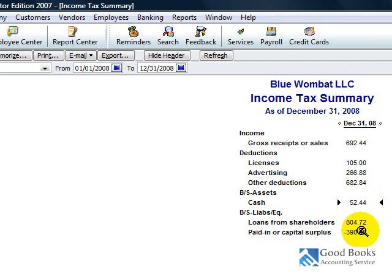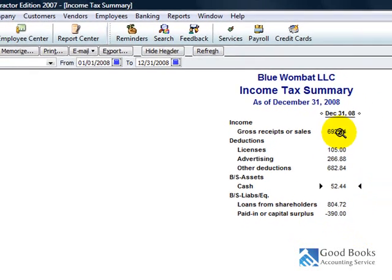$682 in other deductions. Okay. So, big deal, what does all this mean? How do you use it? Well, let me show you the IRS tax form.